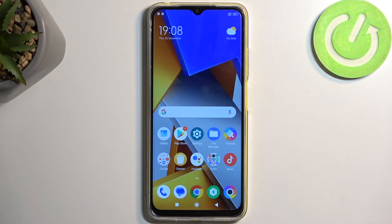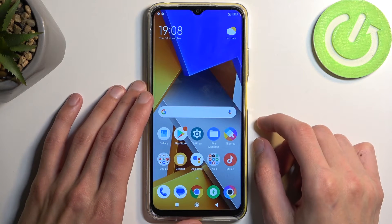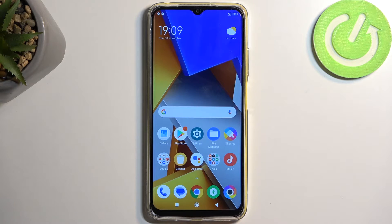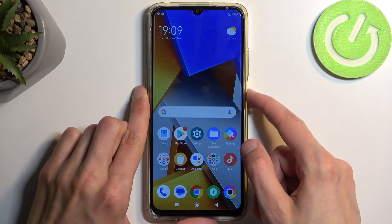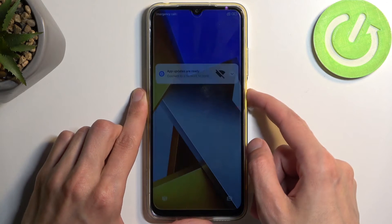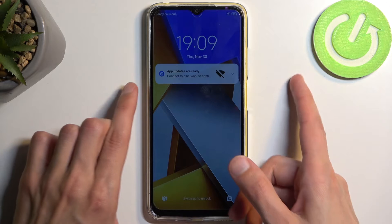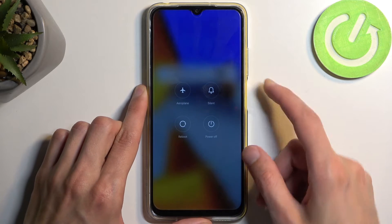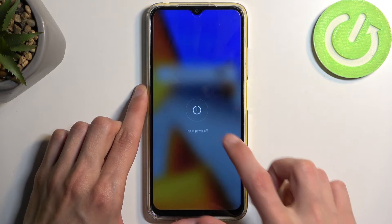Now, that being said, this will allow you to get rid of a screen lock if you have one set that you don't know. I don't have any screen lock set, but if you're on a lock screen, all you would need to do is hold your power button and then select power off.